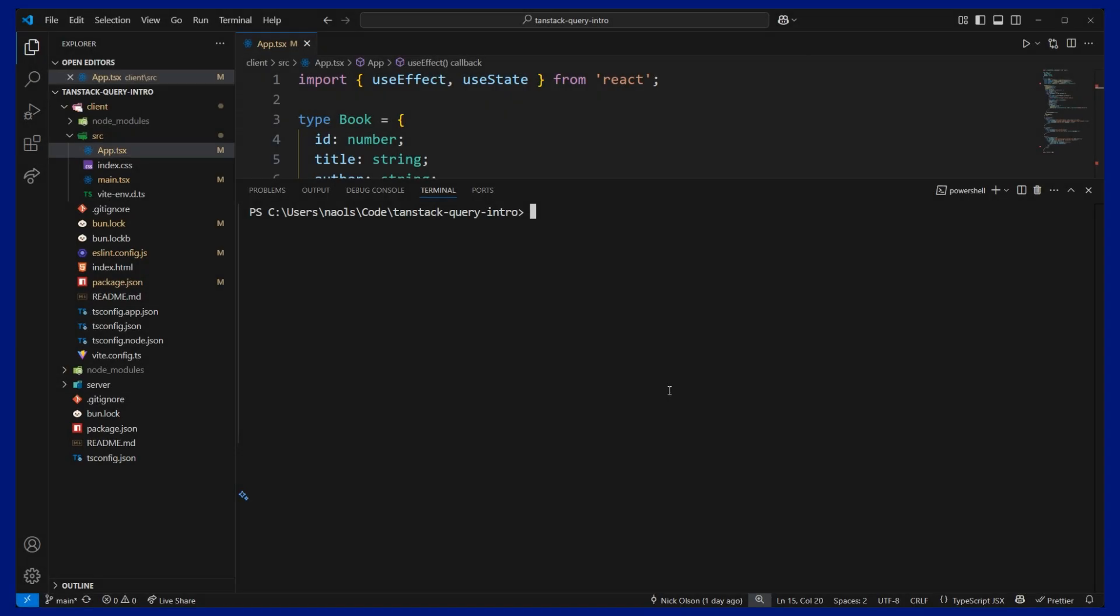The first thing we need to do is install our dependencies. So we're going to install three things. One will be the React Query Library. Two will be the ESLint plugin for React Query, which will help surface errors and warnings to us inside of VS Code. And then the third thing will be the React Query DevTools, which can help us debug in the browser.